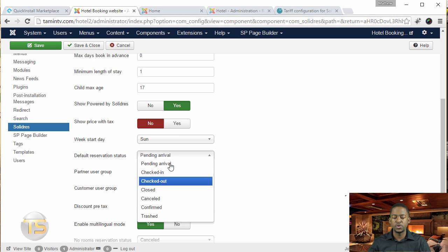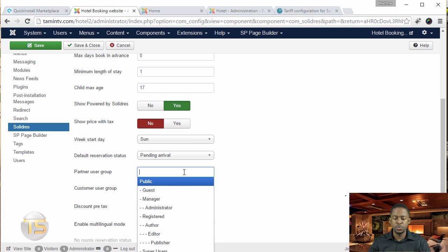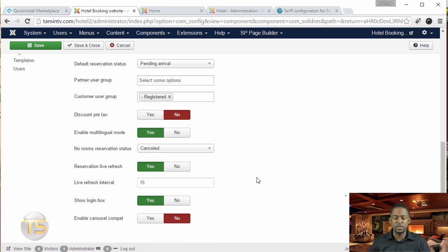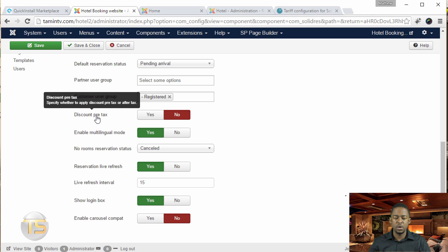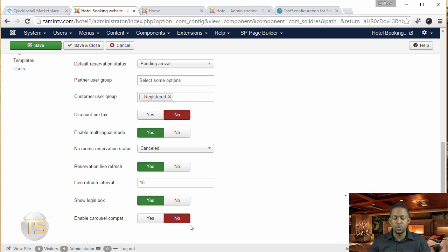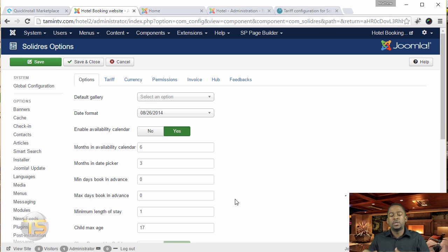You can go to partner user groups and choose there, which I'll probably cover later, but for right now just leave it as it is. You can enable the multilingual mode and discount pre-tax settings. Go through these to choose what you want to be on the front end.